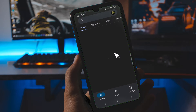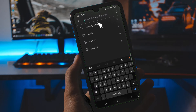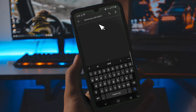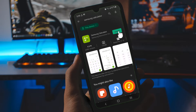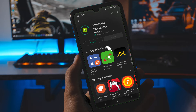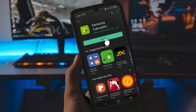Go to the Play Store and type in 'Samsung Calculator'. I already have it here. Go into it and you can install it. Make sure the developer is Samsung Electronics CO — something limited — then go ahead and install.